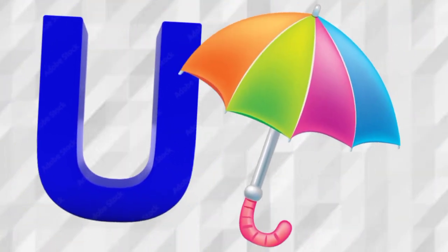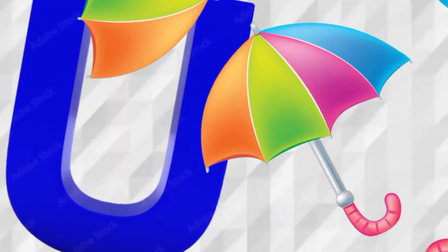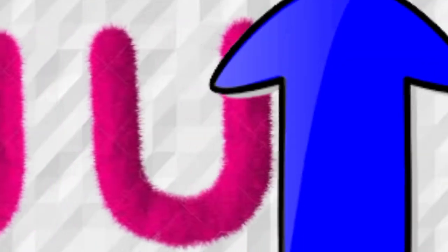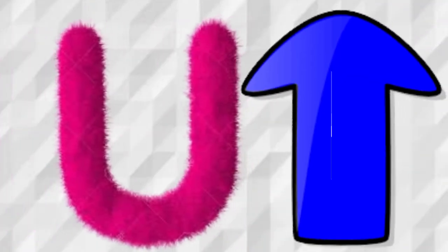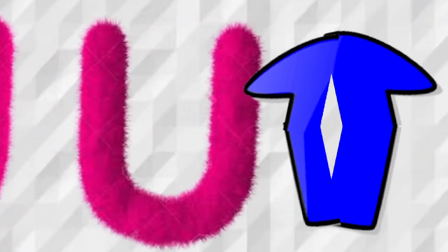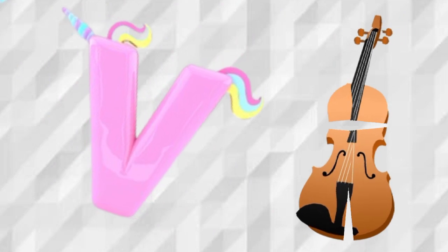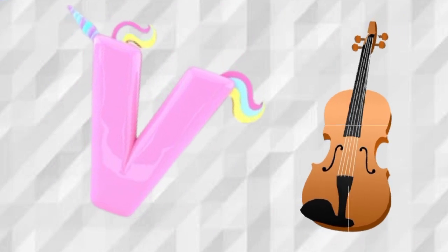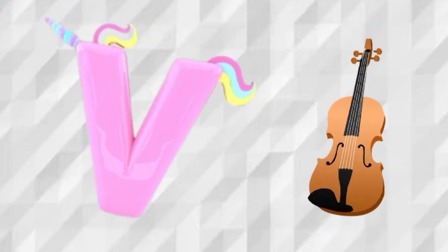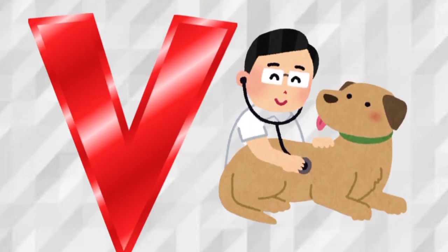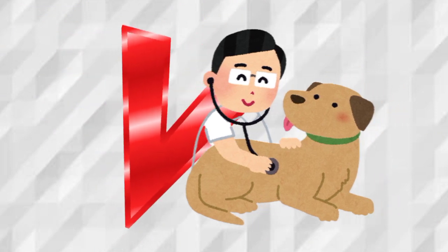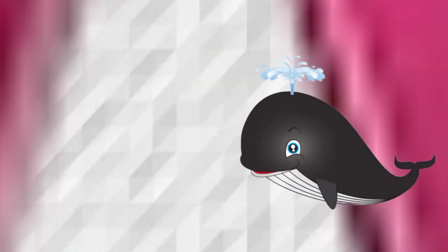U is for Umbrella, U, Umbrella. U is for Up, U, Up. V is for Violin, V, Violin. V is for Bat, V, Bat.